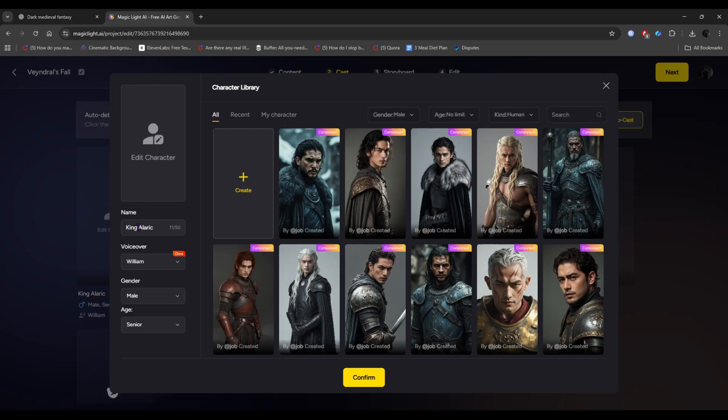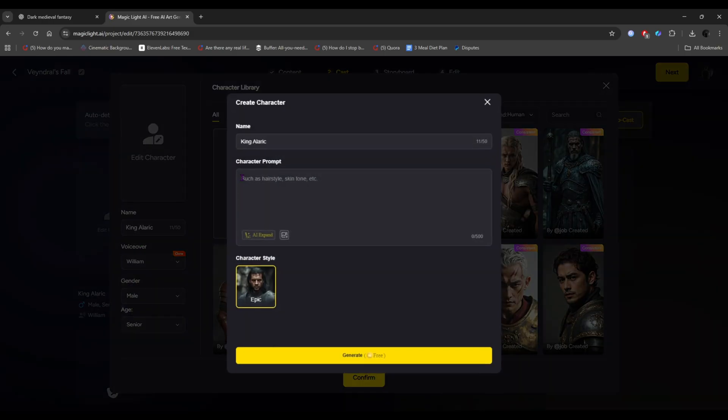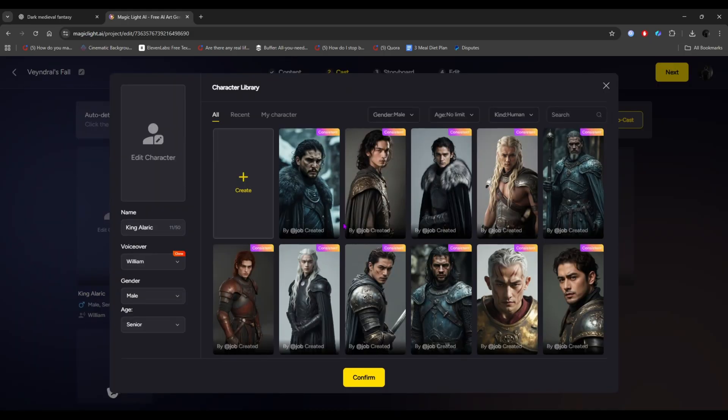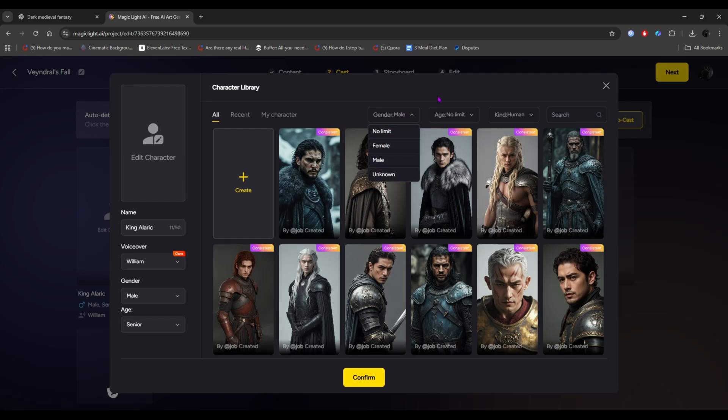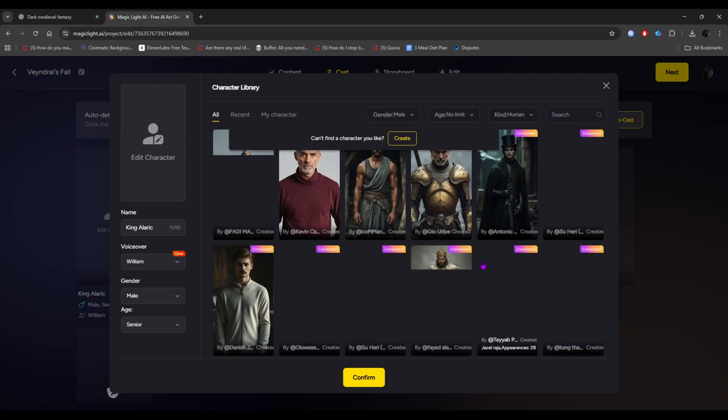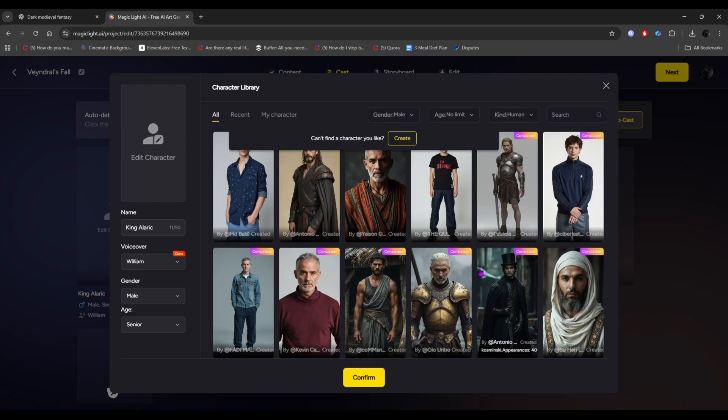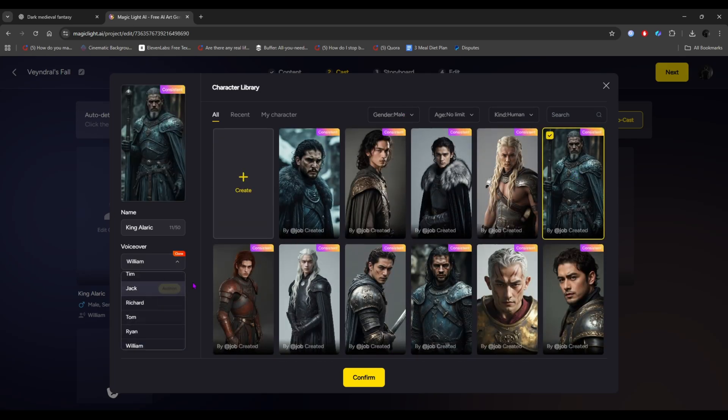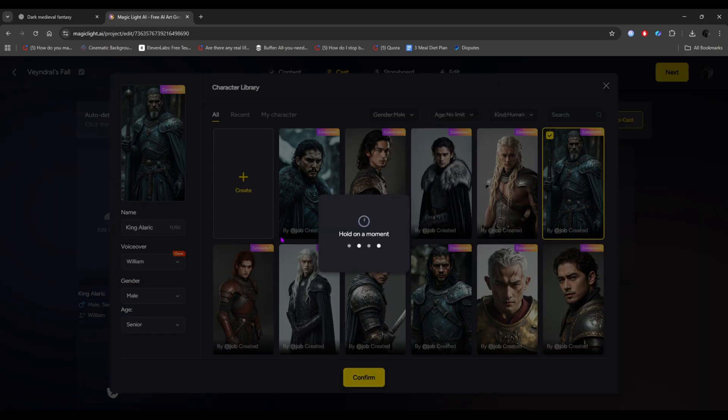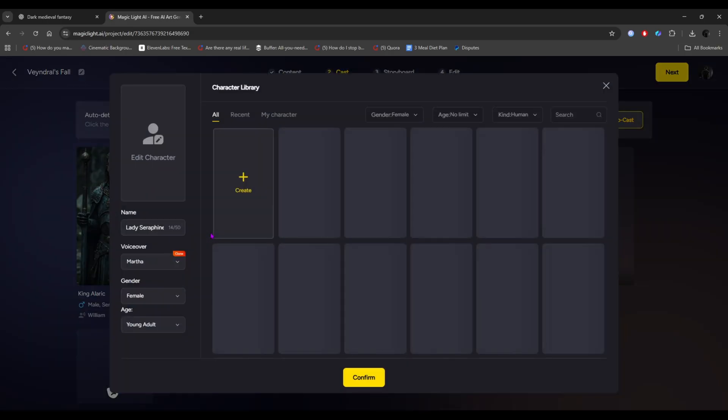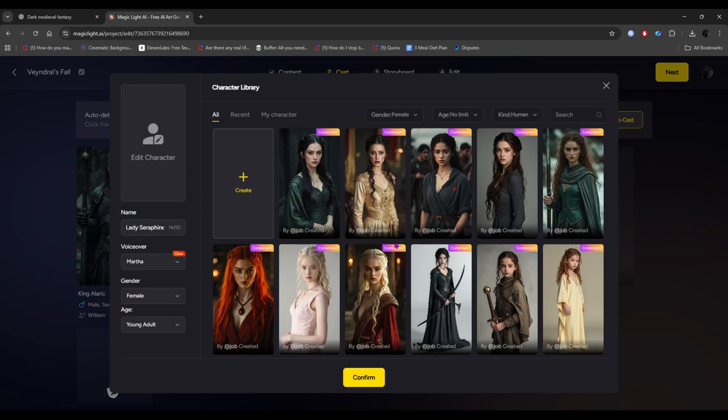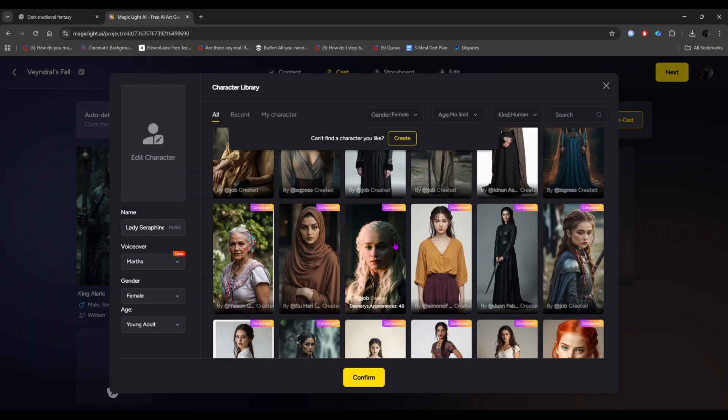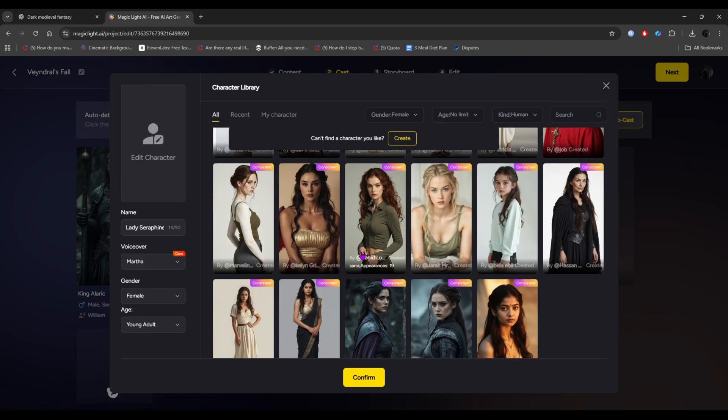To create your own character, click on create. Then, simply input the character details. You can even generate character details using ChatGPT, or you can upload a character directly from here. Alright, now let's have some fun with a pre-made character. There's a huge library to explore, and you can search by age, gender, type, and more. Pick the character that perfectly fits your visual, and do the same for all the AI-generated characters.